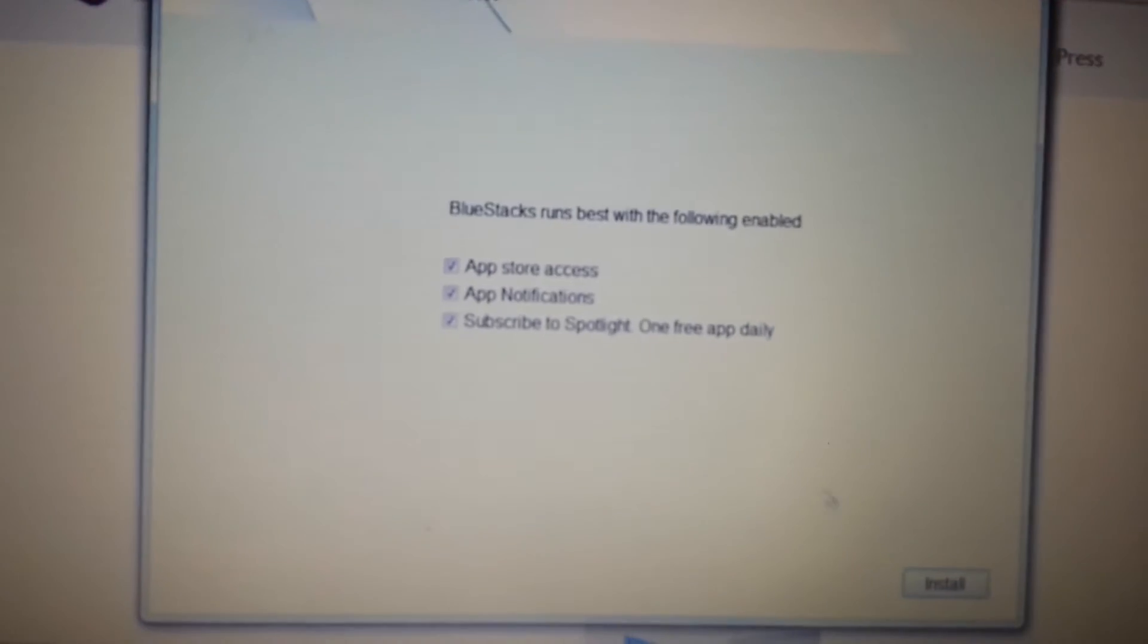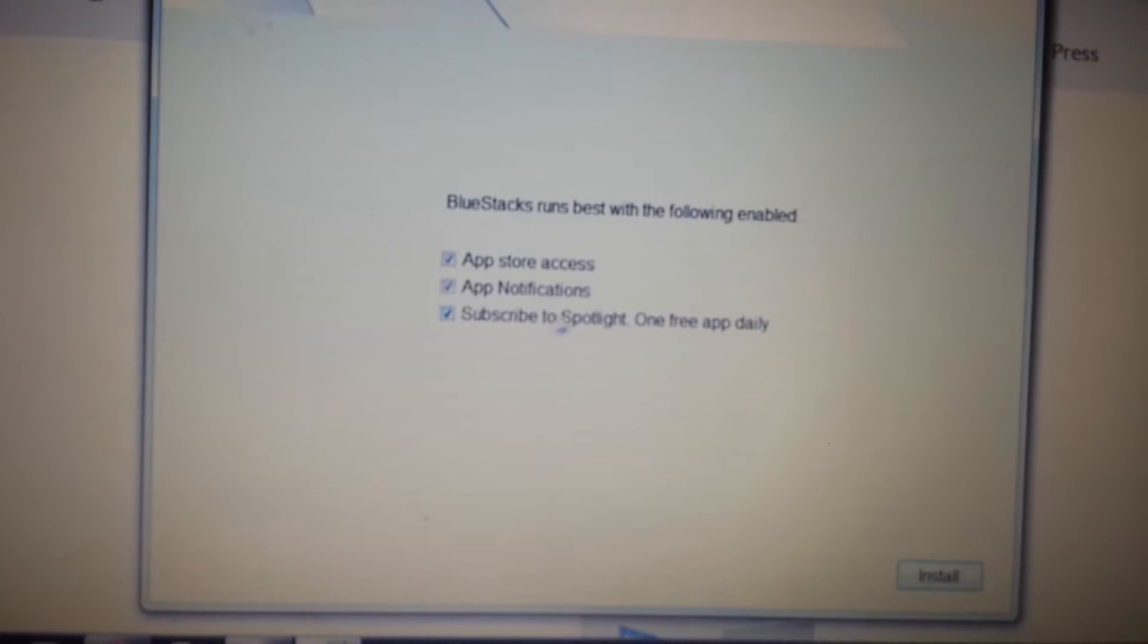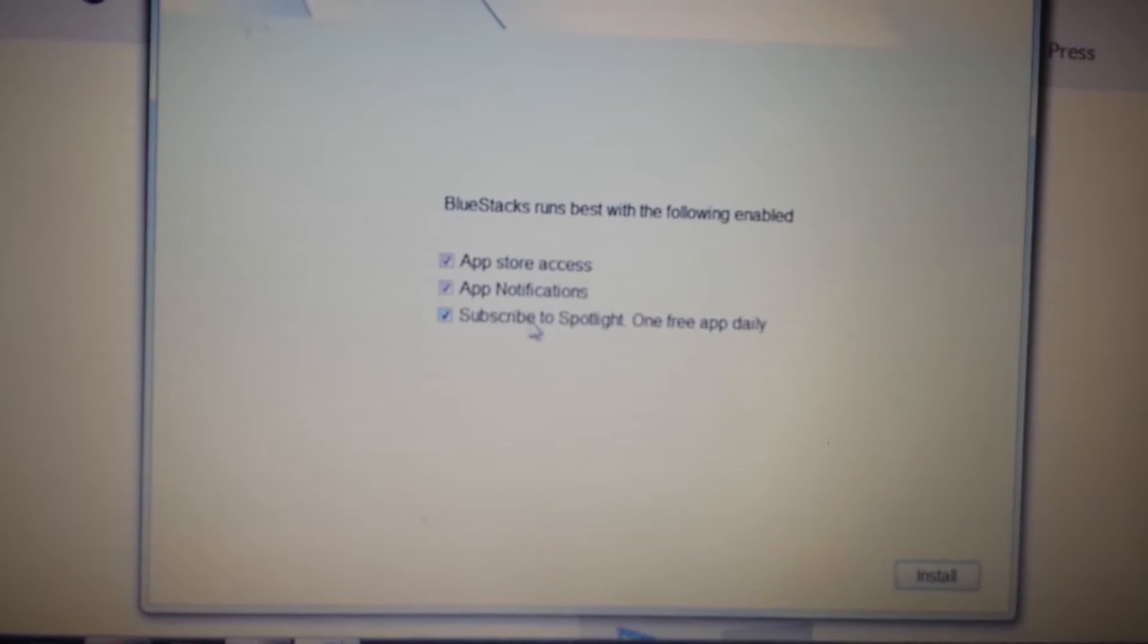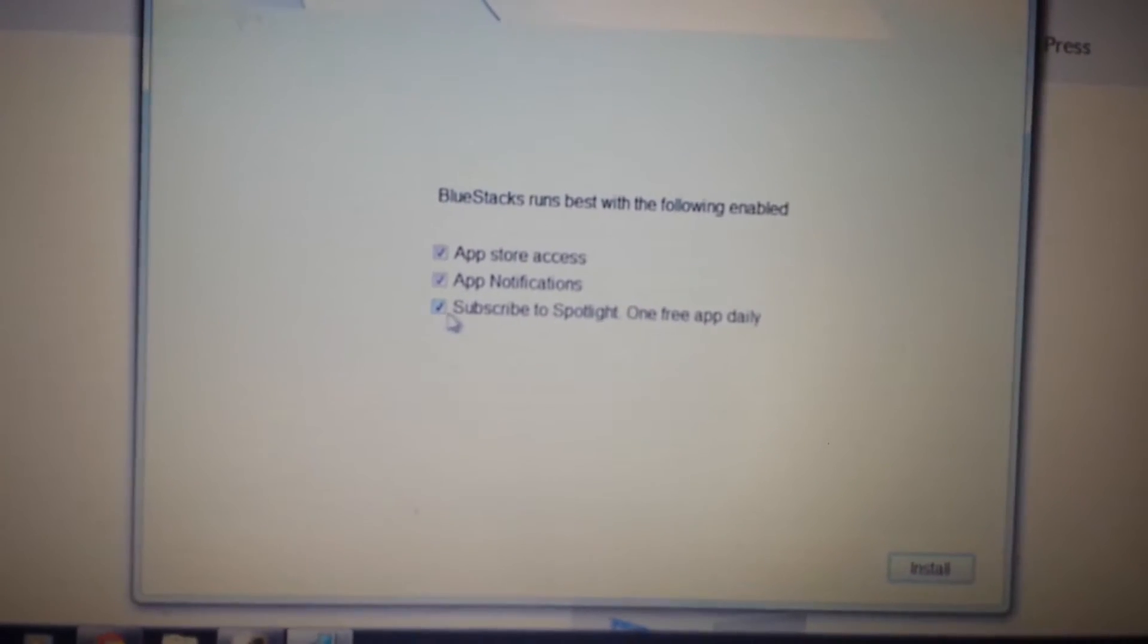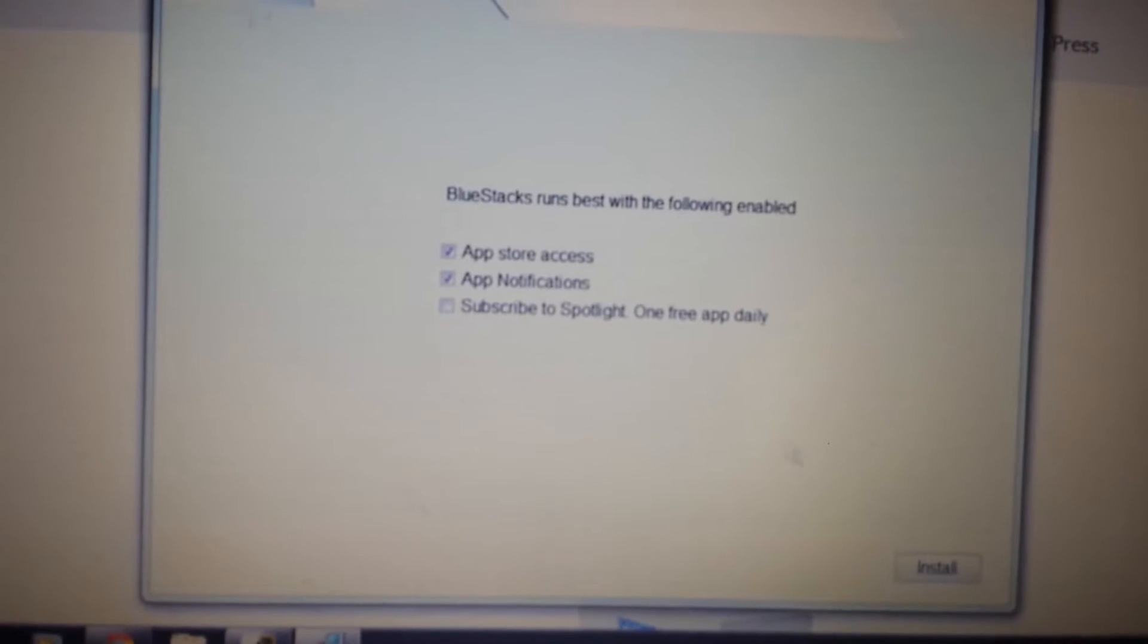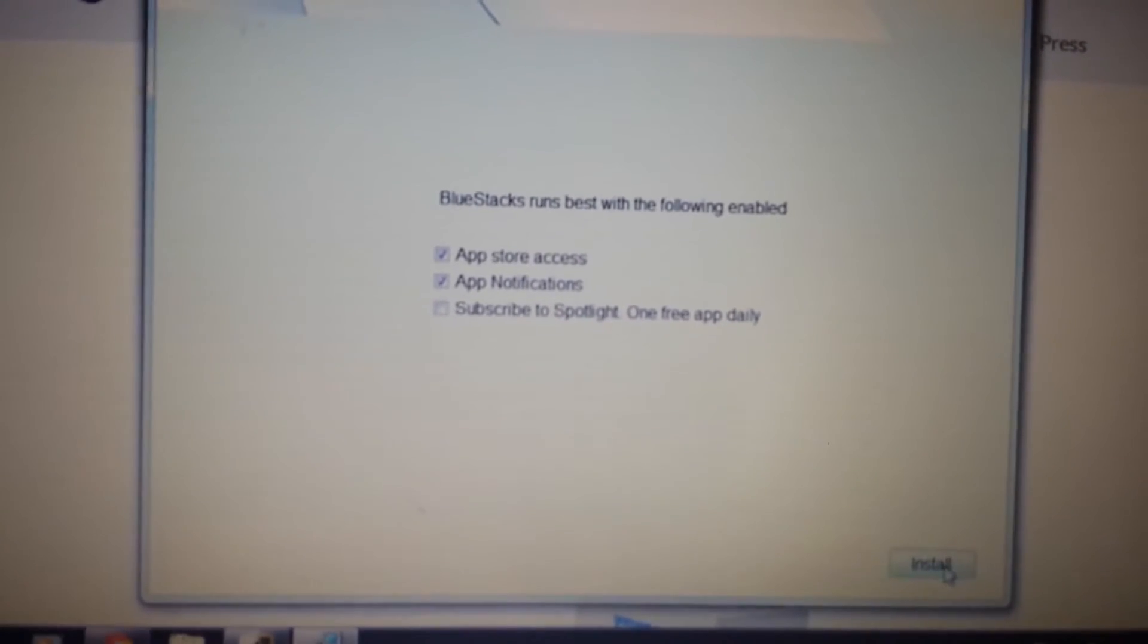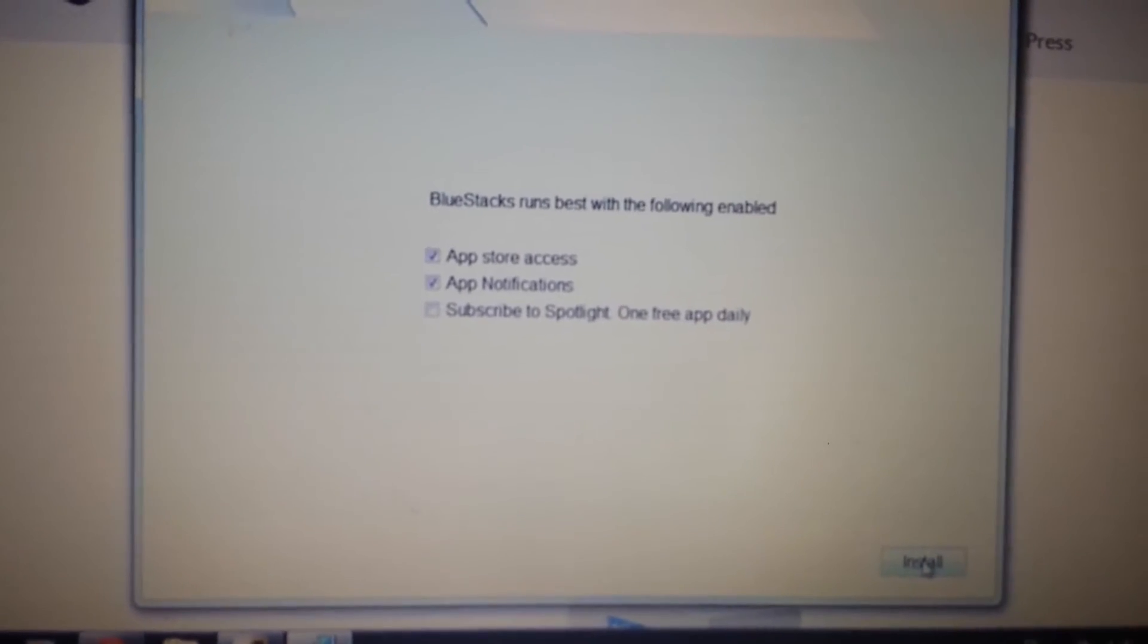Now, look on here. What you want to do is, you don't need this very bottom one down here, subscribe to Spotlight, OneFreeAppDaily. Uncheck that. It's not needed, and it'll install a lot faster. Click on install.